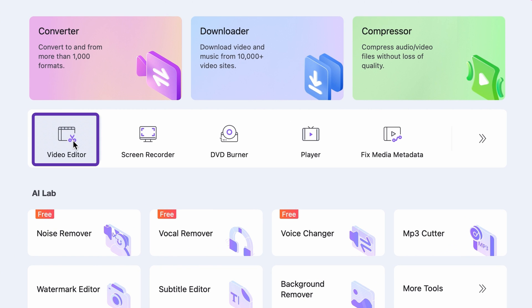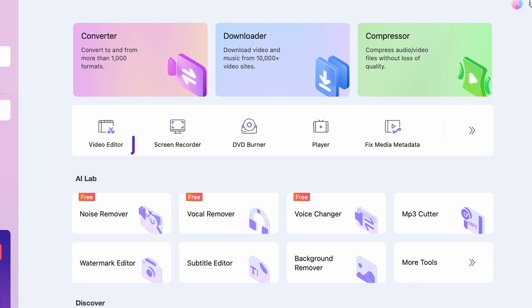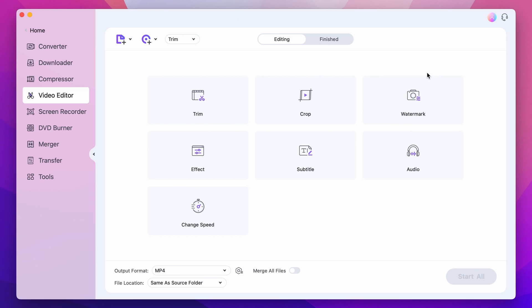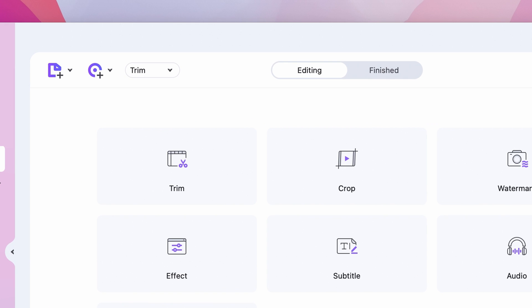Step 2. Select the video editor either from the home page or from the tools menu on the left side.